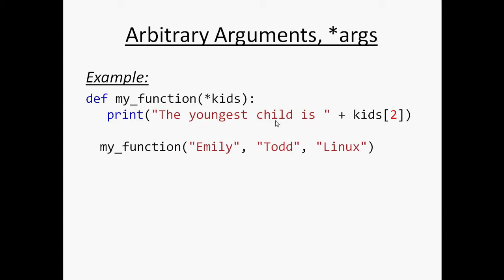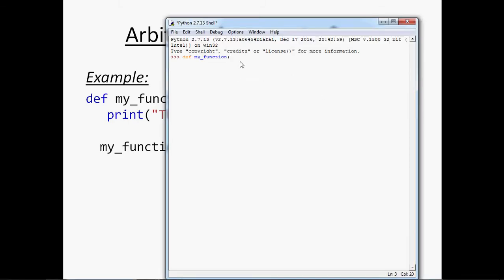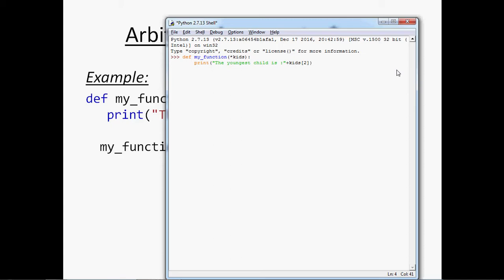In the print statement, I have printed a message in double quotes and the argument at index 1 from the list of arguments passed through my function. I am defining my function, placing an asterisk before the parameter name, pressing enter, writing the print statement, putting 'kids' and indexing at position 1, which means it will take the second argument value from the list of arguments passed into my function. Pressing enter twice to exit from the definition.